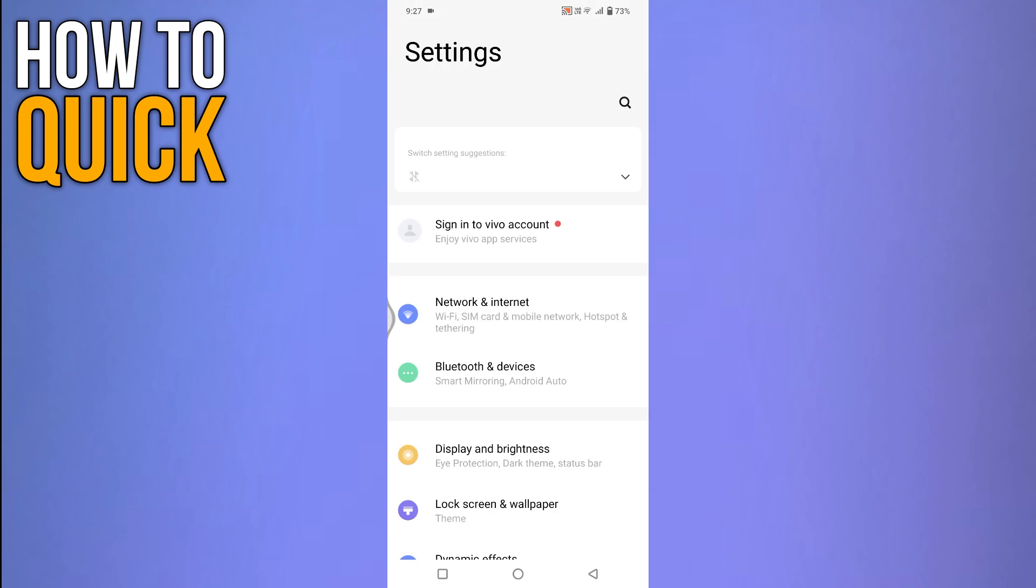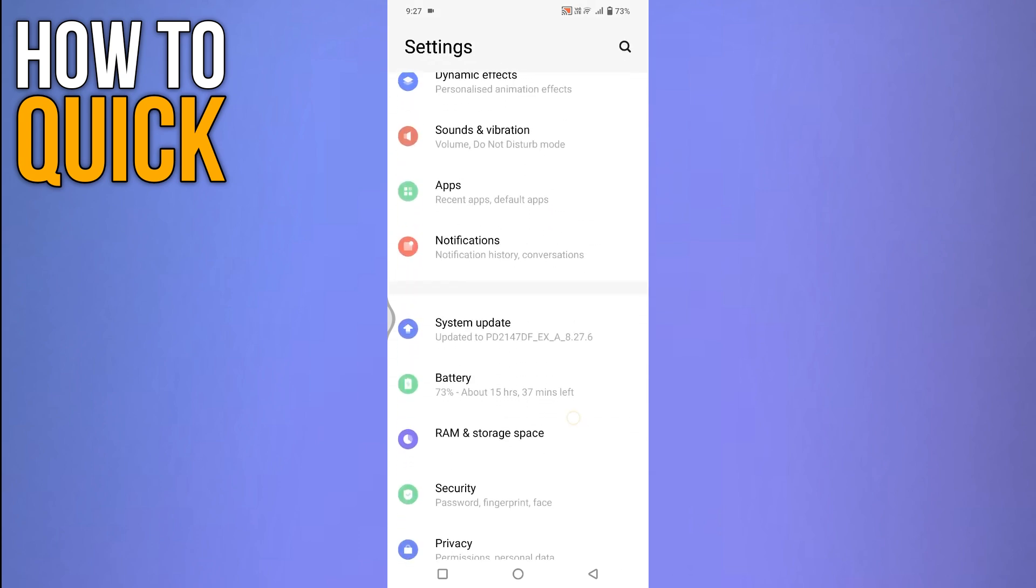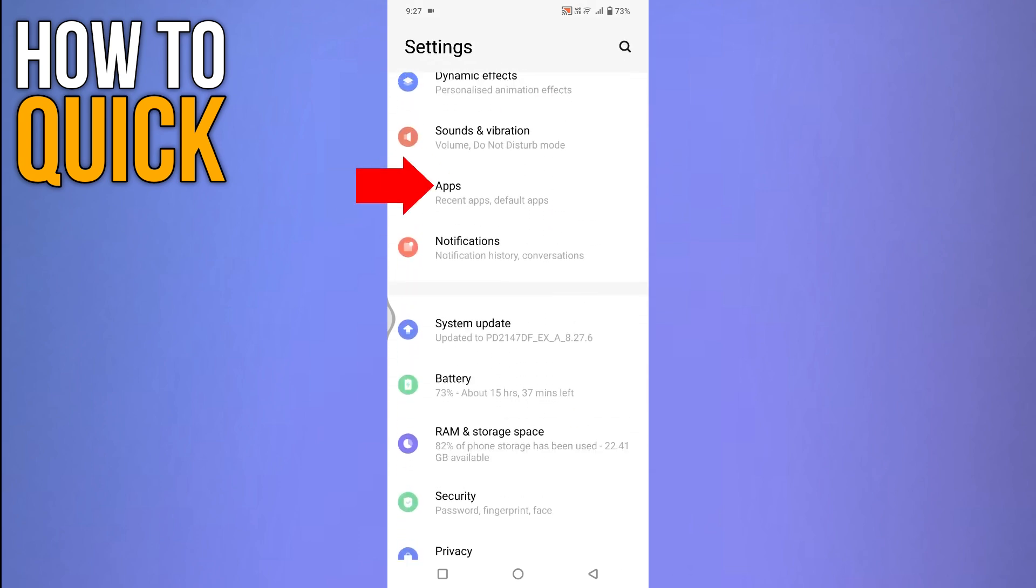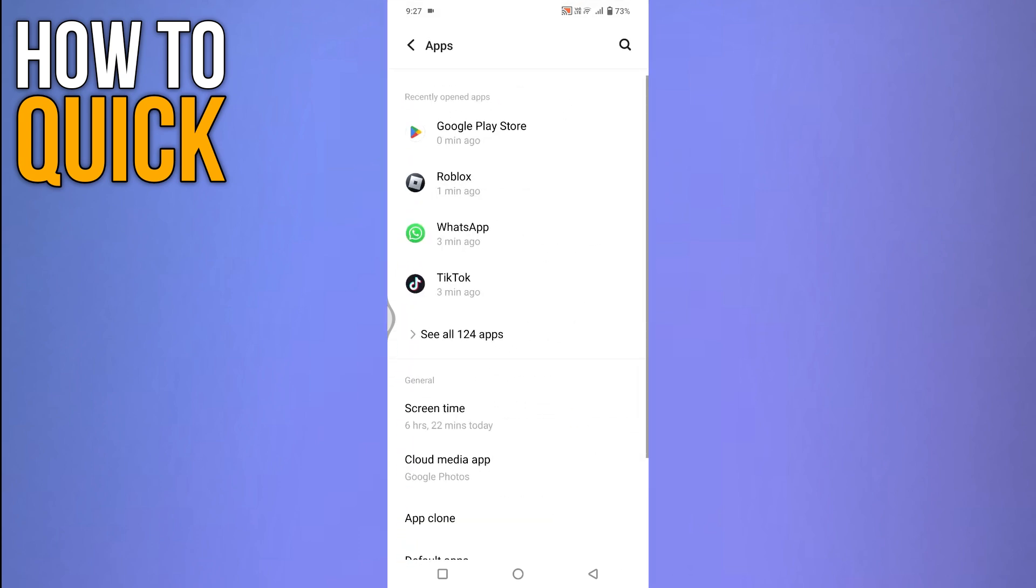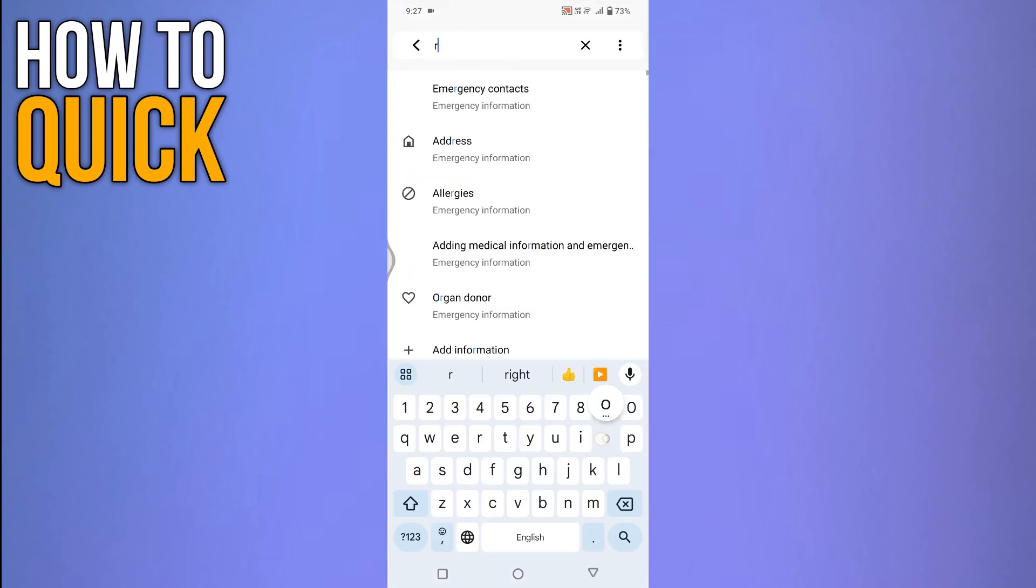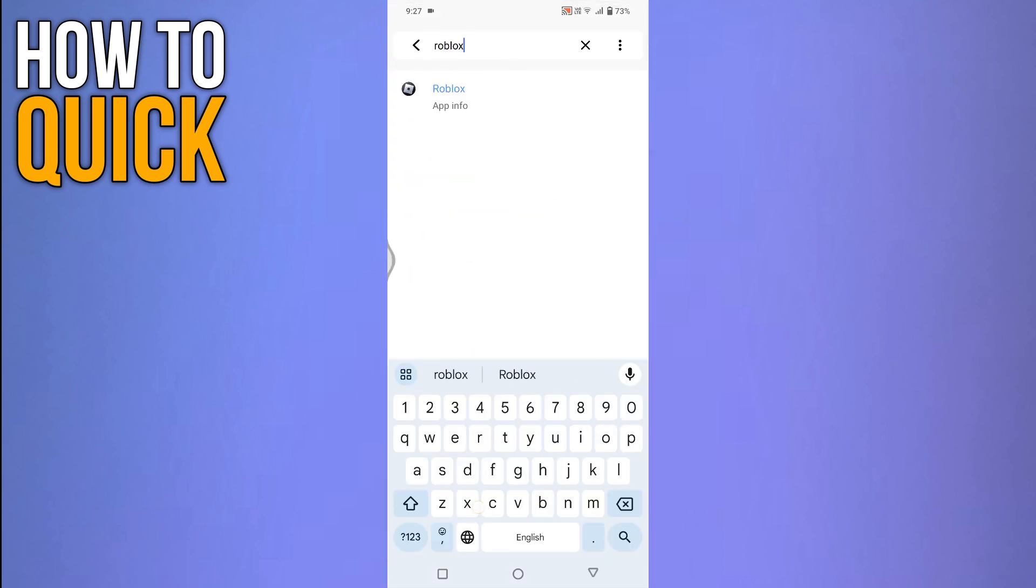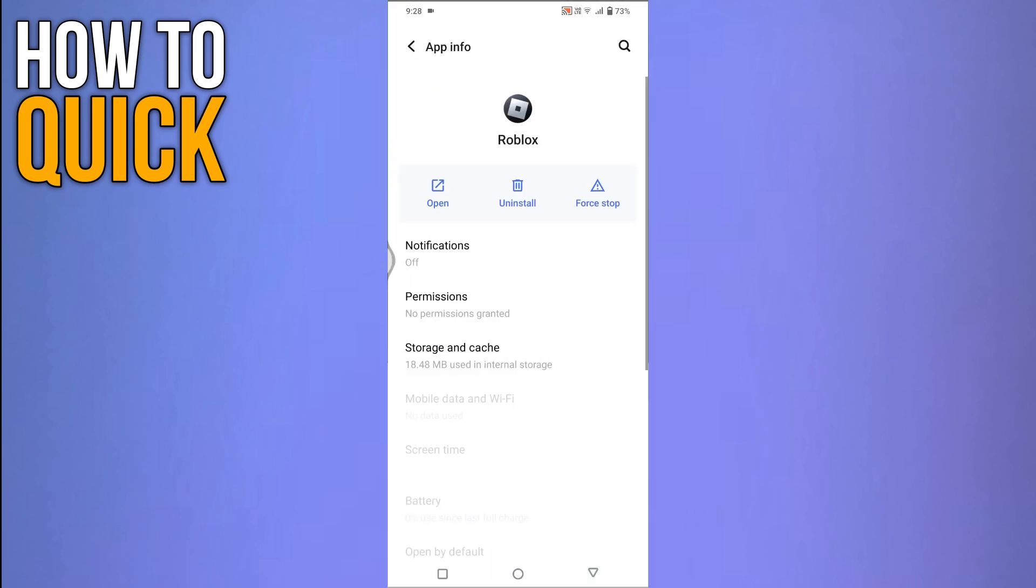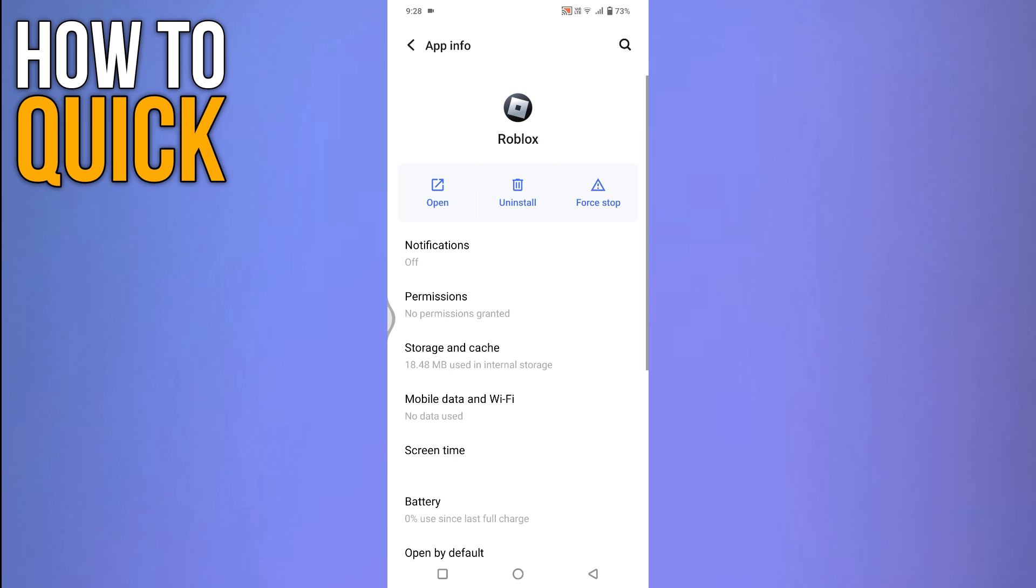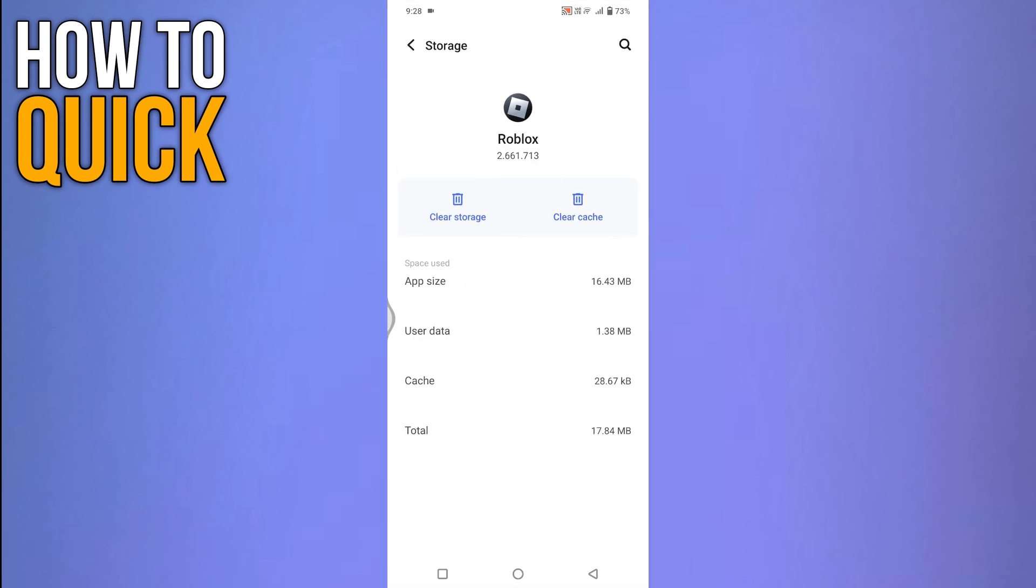For that, open the settings. Scroll down and look for the apps option. Tap on the search icon at the top right corner and search for Roblox. Tap on it to open its app info screen. Here tap on the storage and cache option.